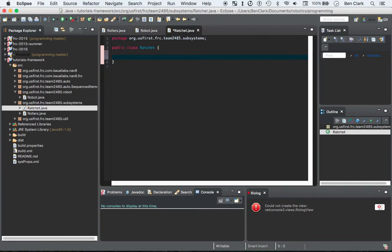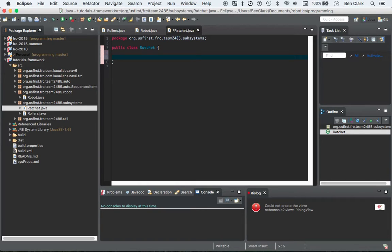As I said before, if you know Java and class design, you have your fields, your constructor, and your methods. Let's start with the field. This one's really simple. The only field we have here is just a solenoid, so private...